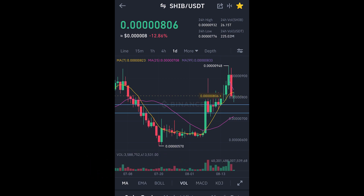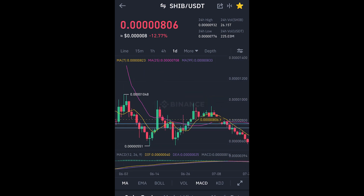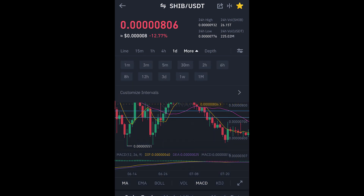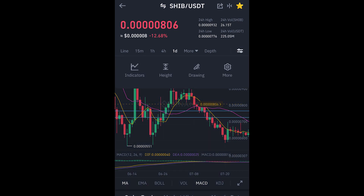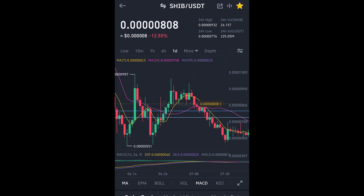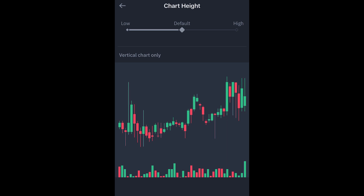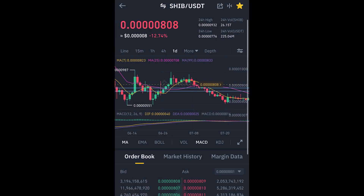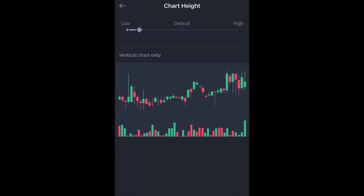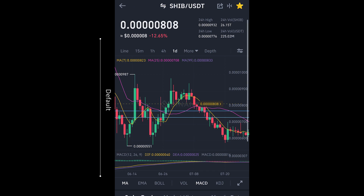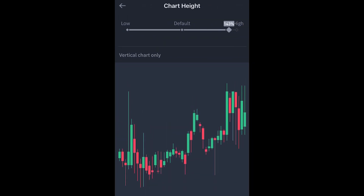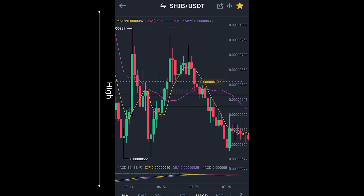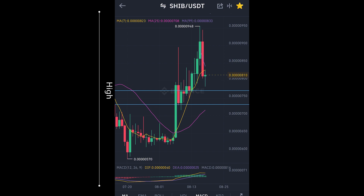That's how you switch between indicators. We can leave it on volume or leave it on MACD. To adjust the chart size, go to the settings and find 'Height' — it's set to default right now. You can change it, for example to 61 to make it smaller, or go all the way up to make it larger so you can see the chart much better and zoom in more easily.